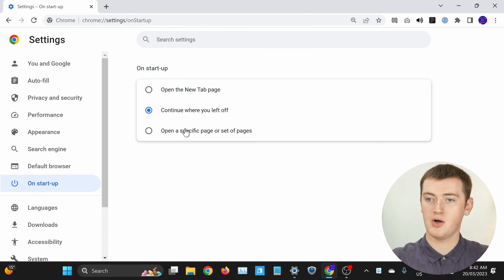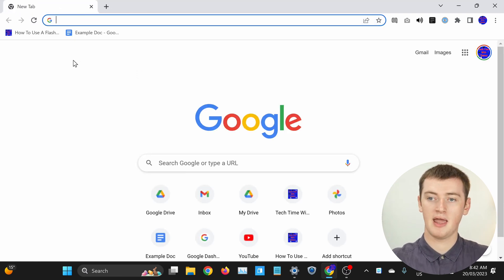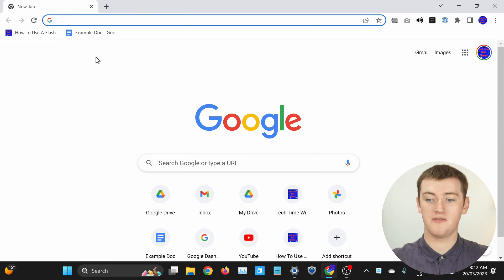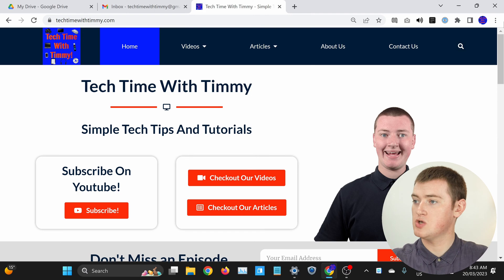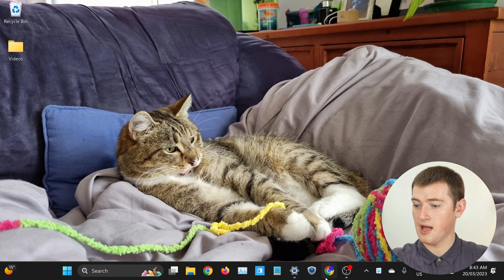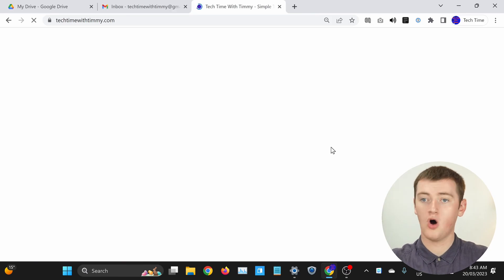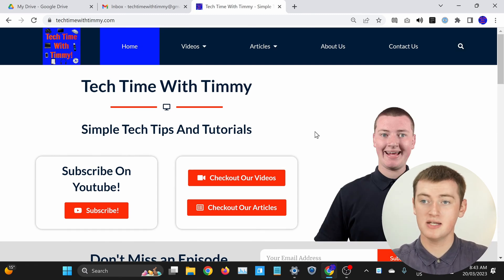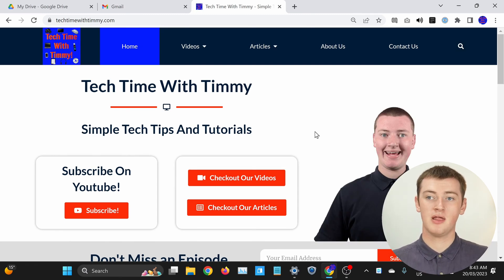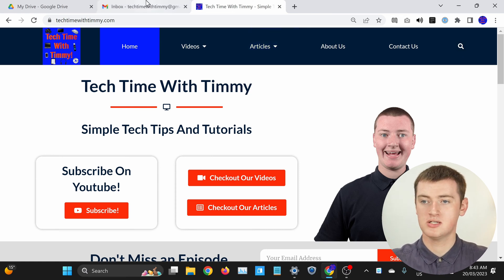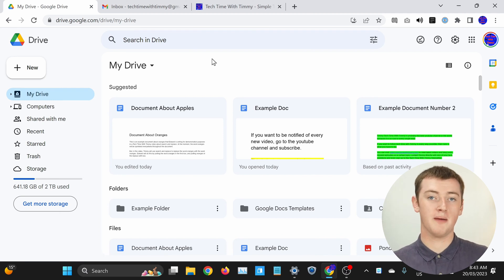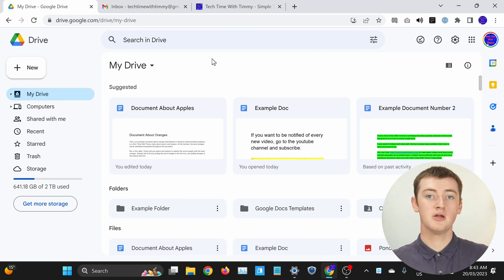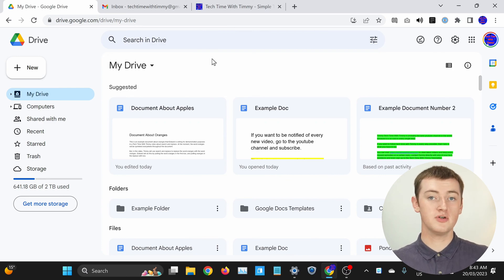Now you can close the settings tab and open a whole lot of other tabs. When you close the Chrome window and then open it again, all of your tabs will be there. They will all have to reload, so if you had a lot of tabs it might take a while, but once they finish loading you'll have all of your tabs back just like before you closed Chrome.